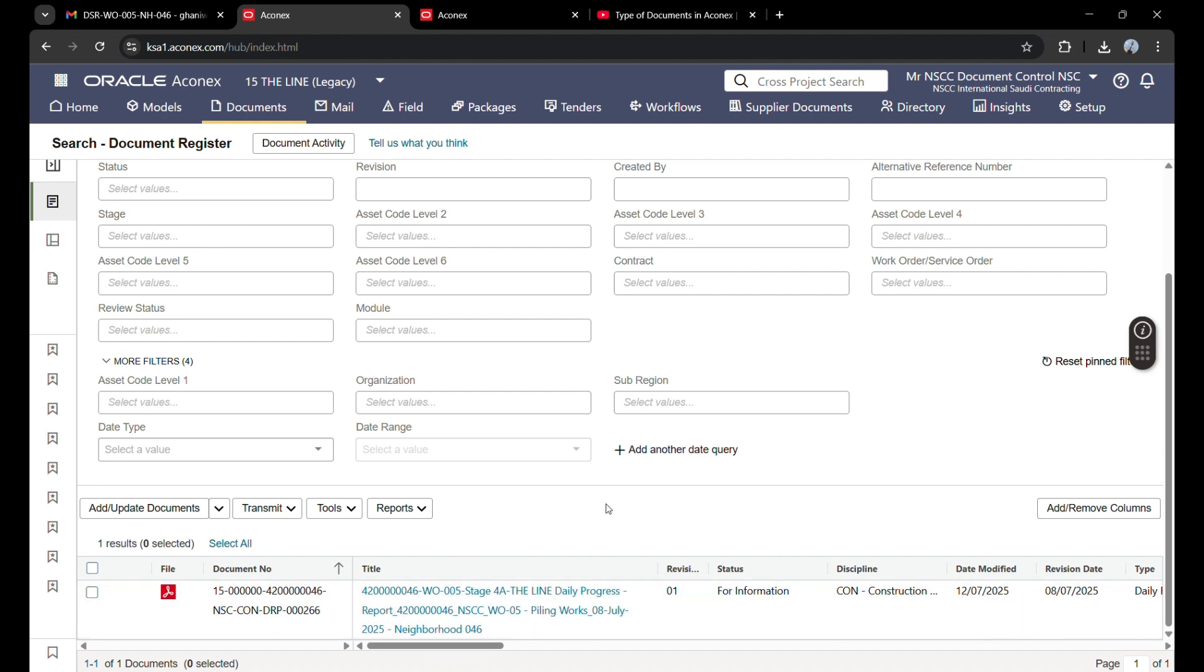So this was about uploading a single document. In the next video, we will learn how to upload multiple documents—two, three, or four documents at a time. Thank you for your attention. We will see you in the next video.